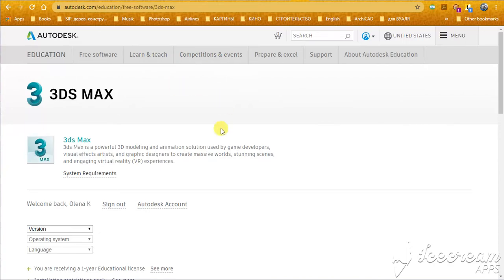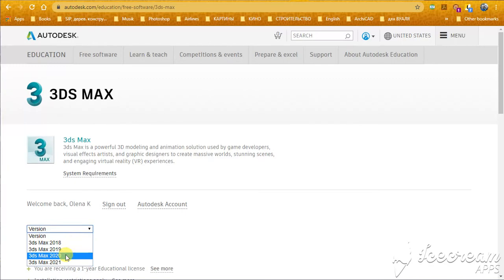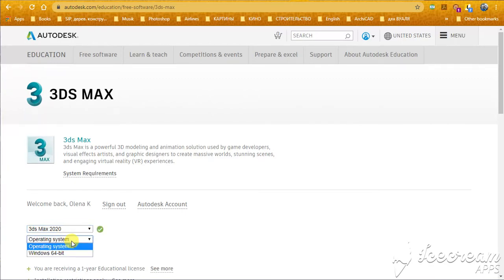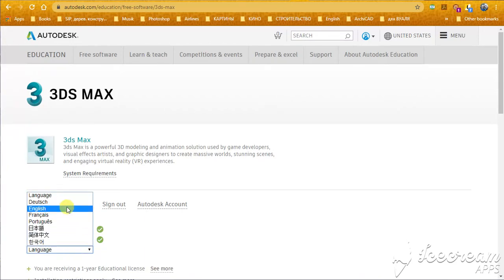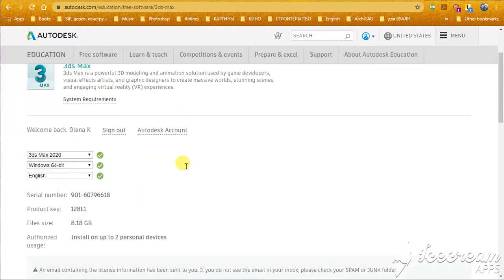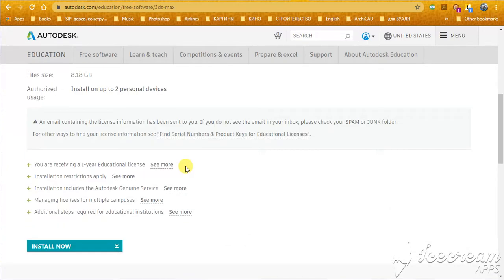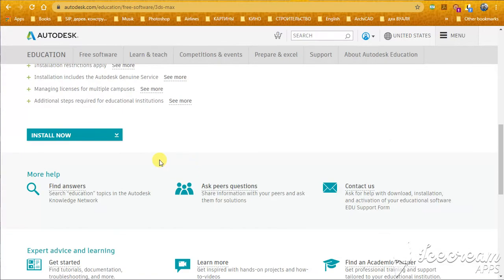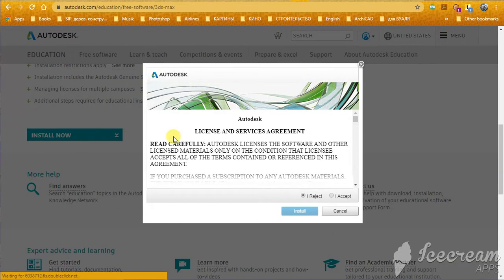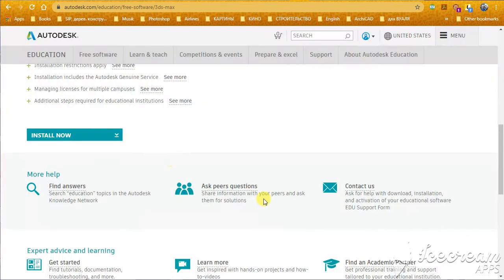For example, you go to Autodesk website. You choose your program that you want to download, your OS, your language.